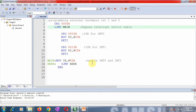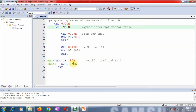In the main program, the IE register is loaded with the value 85h to enable both INT0 and INT1. The IE register details were discussed in a previous video. After enabling the two interrupts, the microcontroller sits in a loop using SJMP here. Whenever INT0 or INT1 occurs, control transfers to the corresponding ISR.